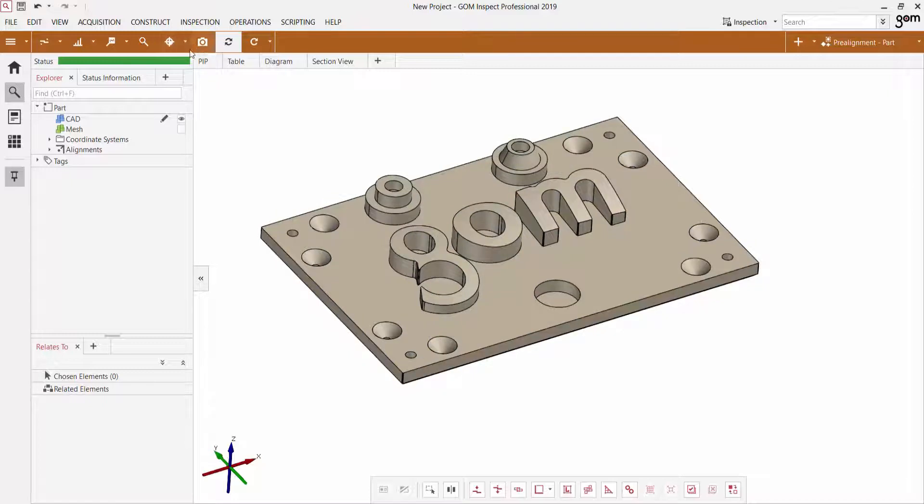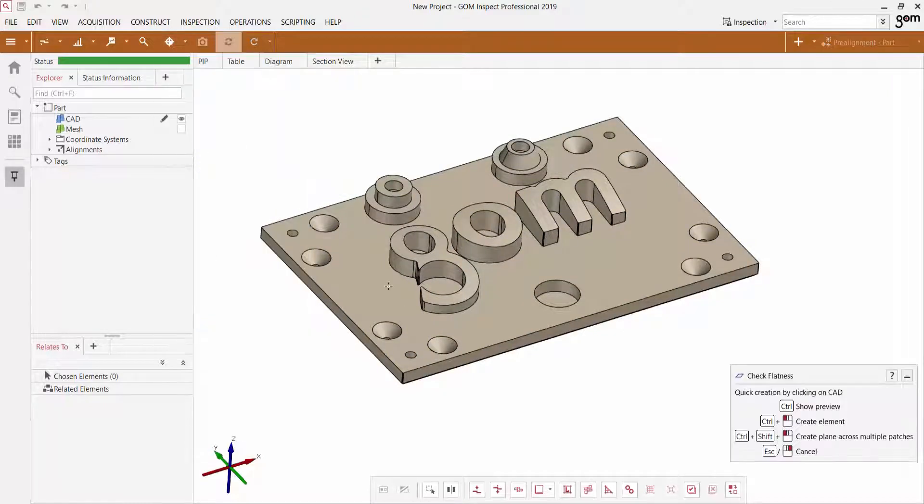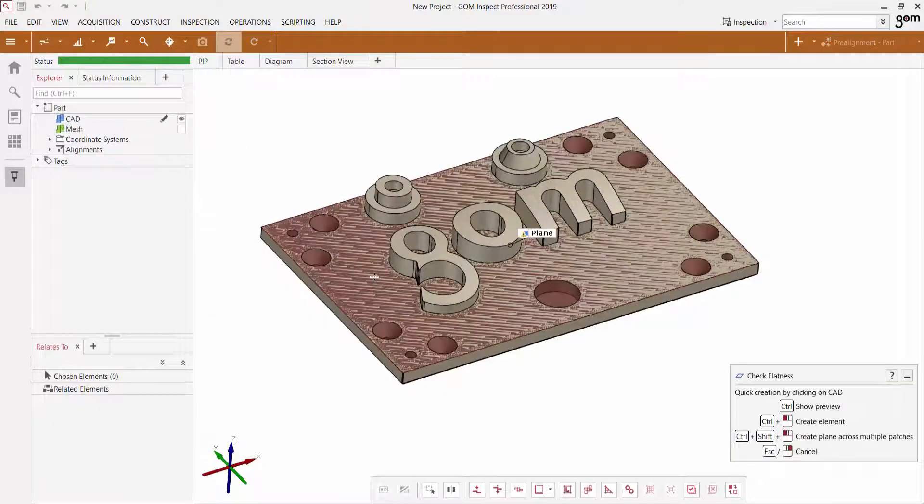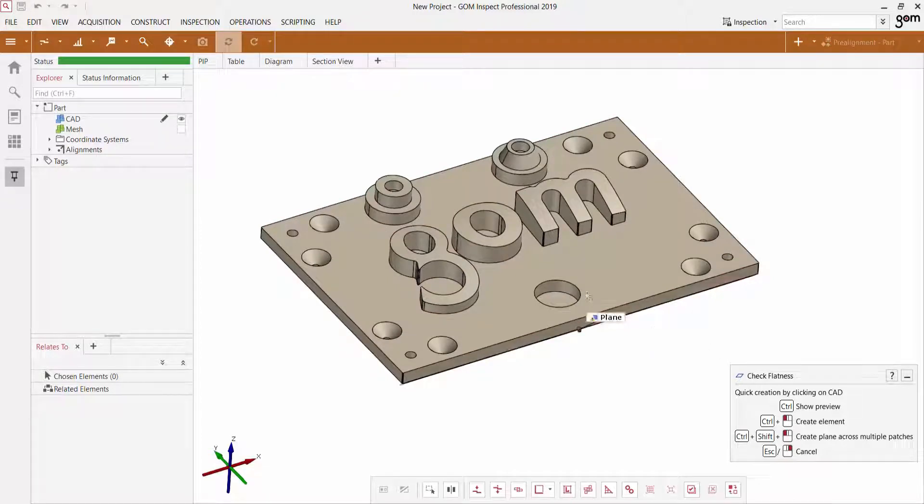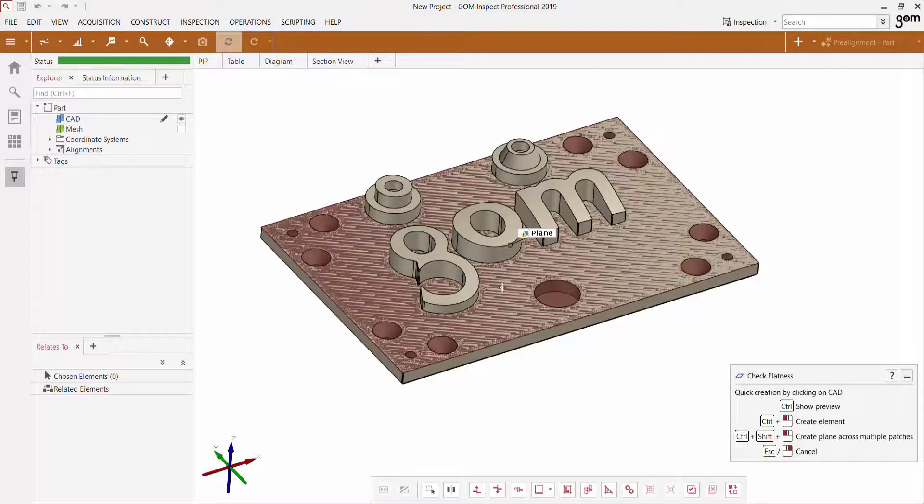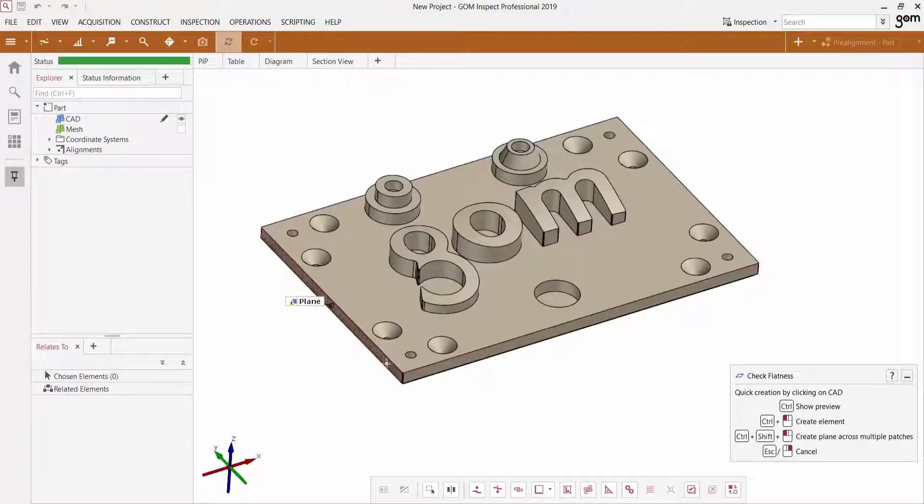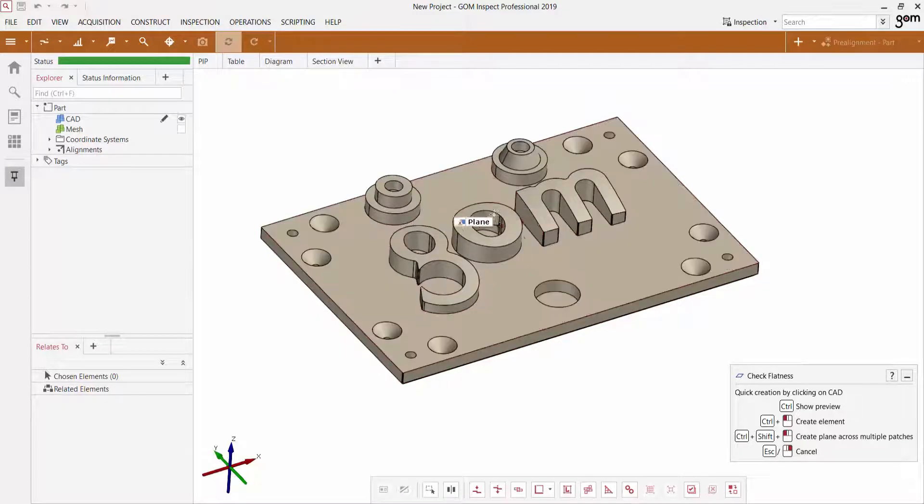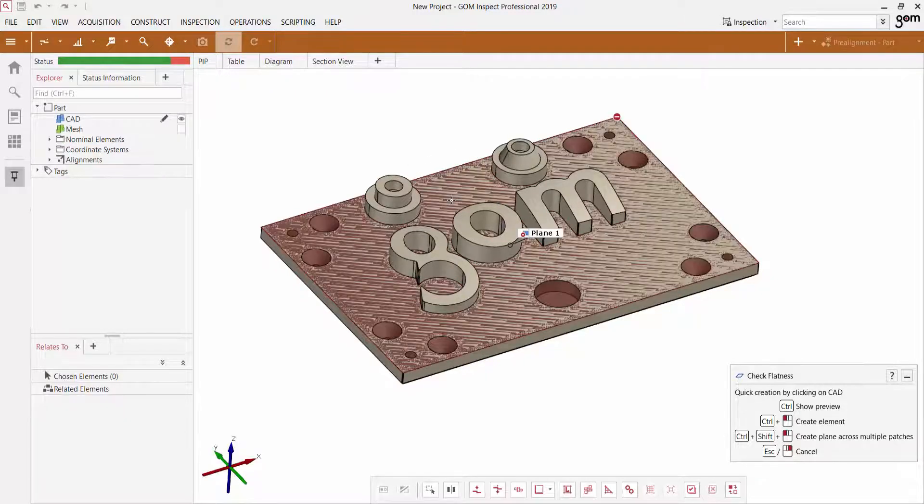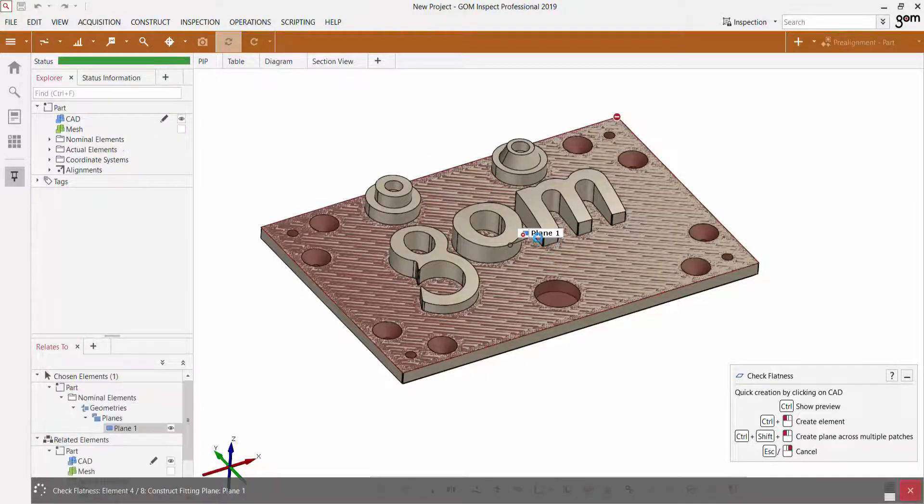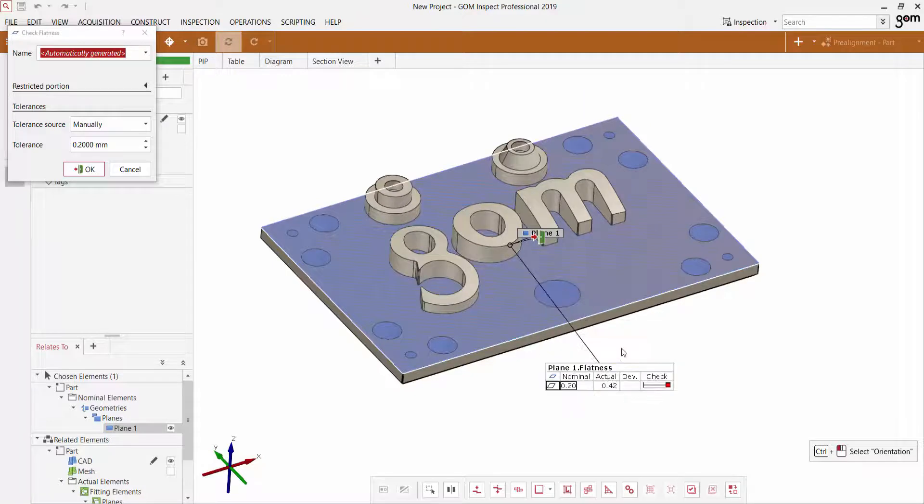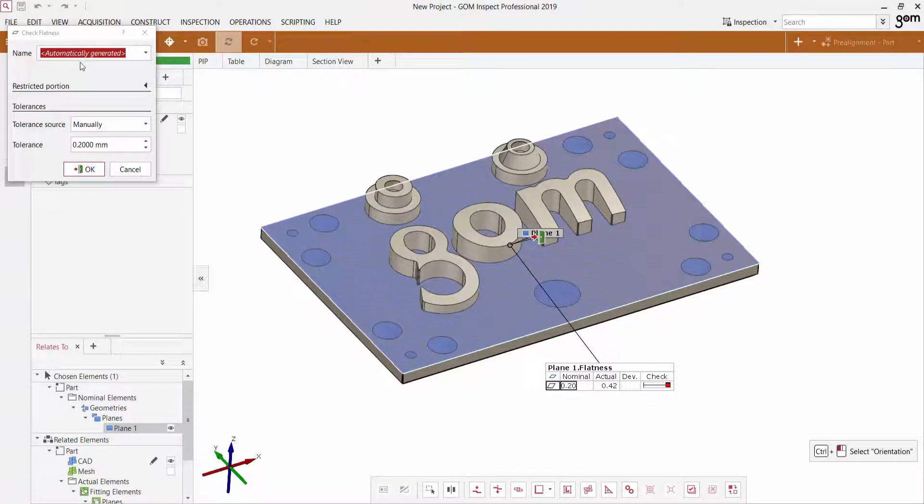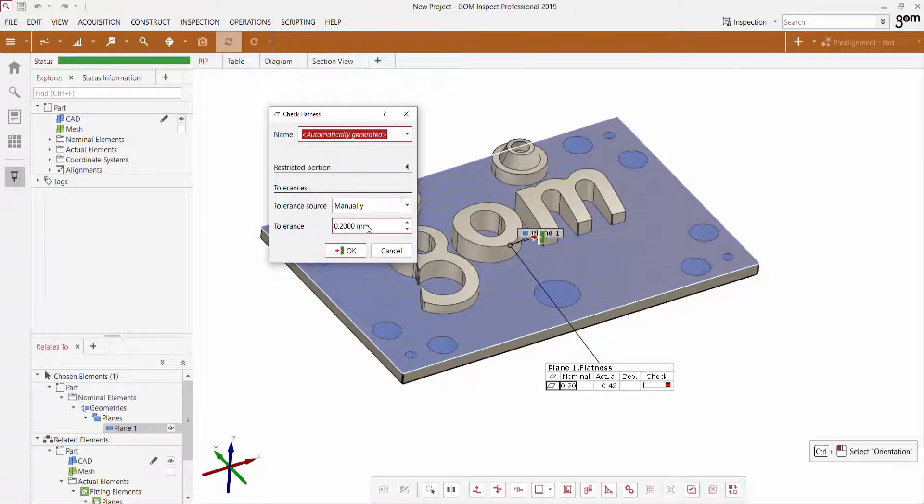Let's say we first want to calculate just the flatness of this top plane here. So you can see, as soon as I select flatness, I can show a preview of my selection. If I hold down the control button and hover over the different elements that I can create this plane on, I'm going to select this top face here. As soon as I select that, it's creating a nominal plane as well as an actual plane that corresponds to that. And I can very easily apply a tolerance for my flatness right over here.